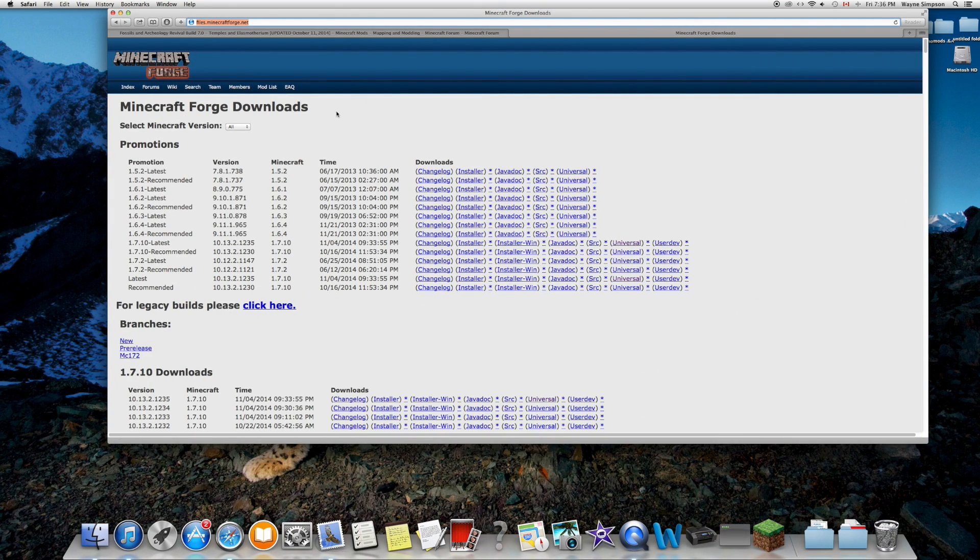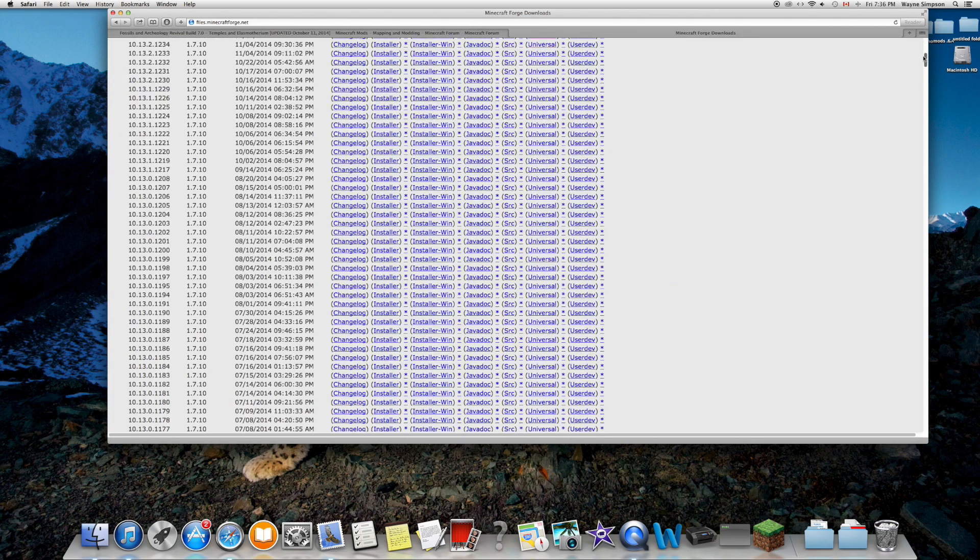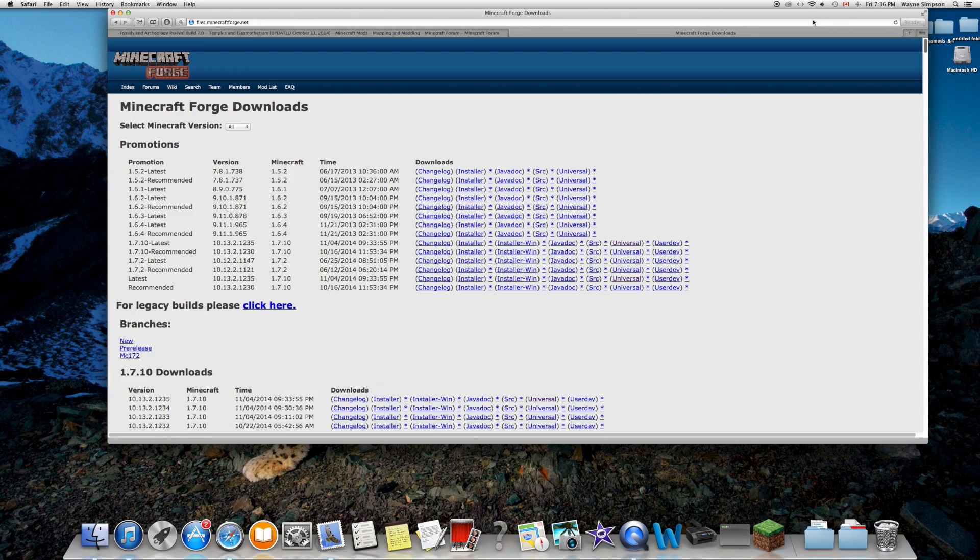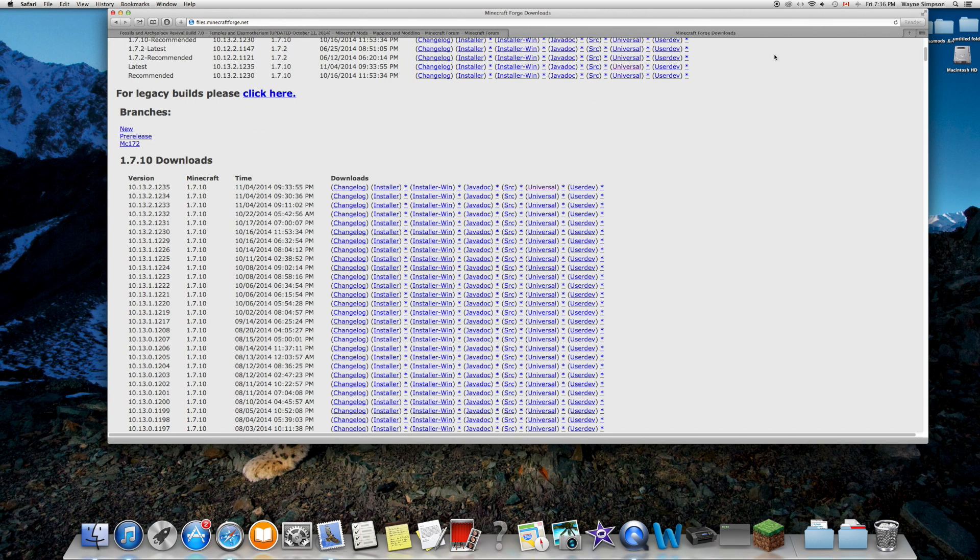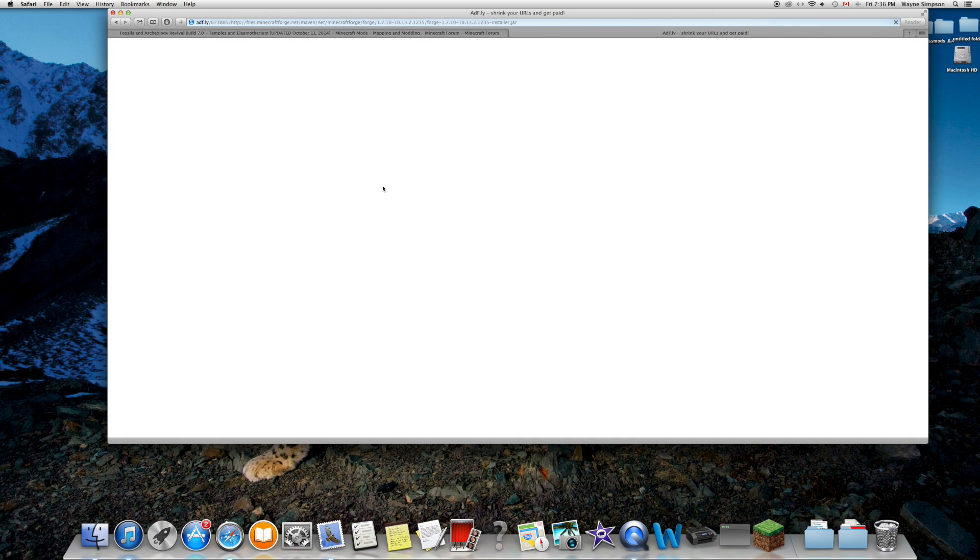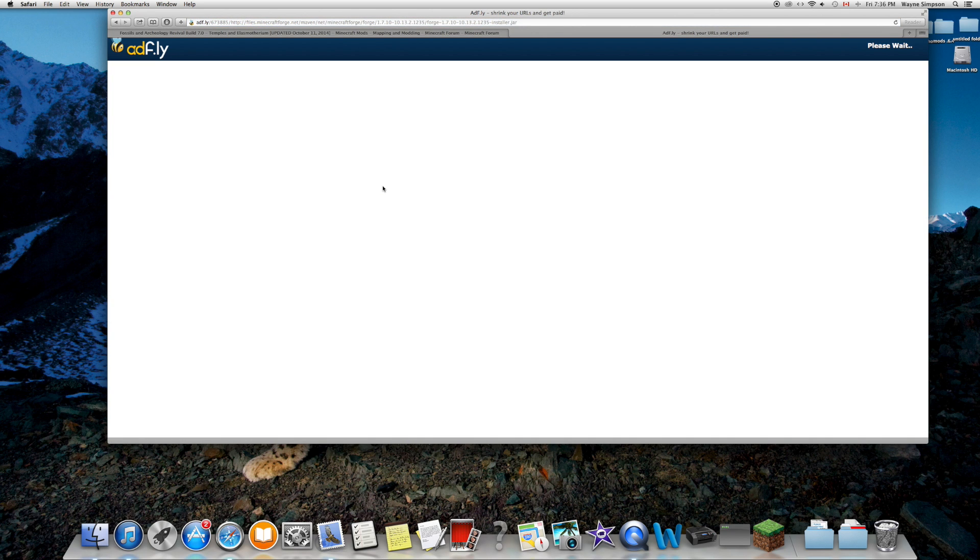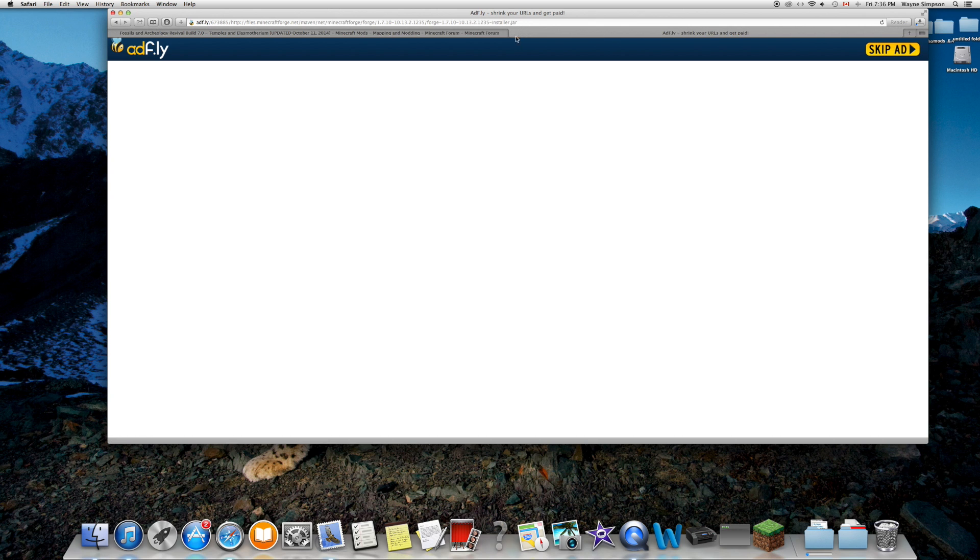First off, we're going to download Forge, which is how we're going to be able to run the mods. I'll link the website in the description below. We're going to download the latest 1.7.10 download. It'll bring you to an Adfly page where you'll want to wait five seconds, then download it.